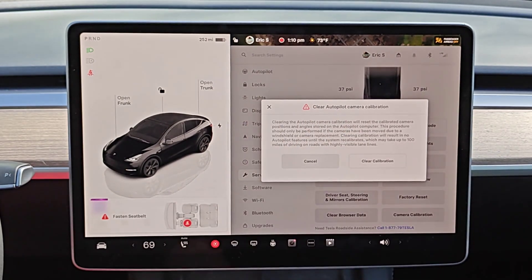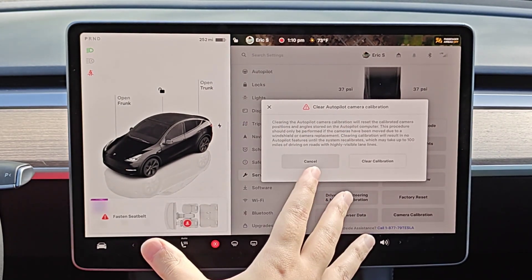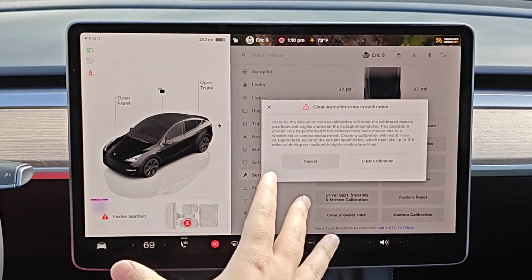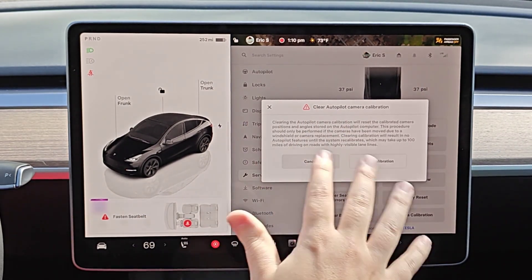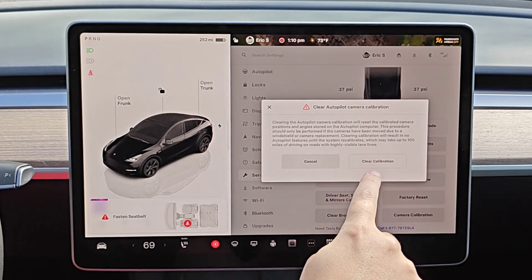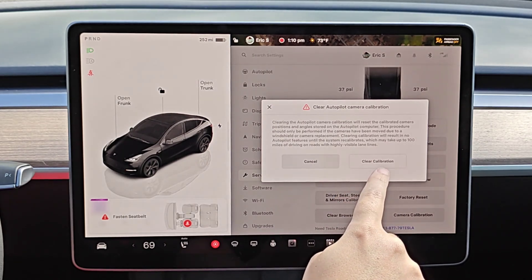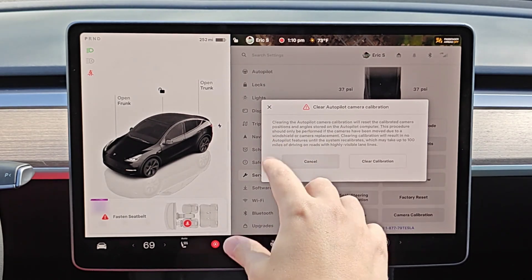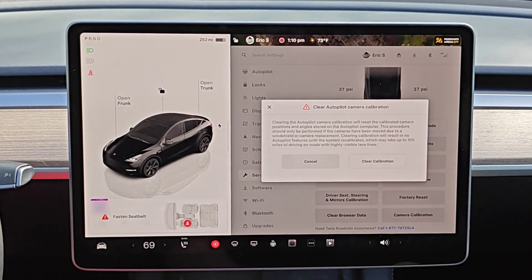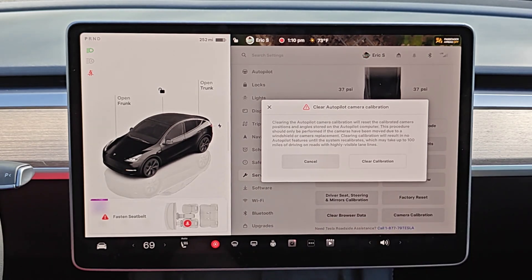That's going to give you your best case scenario for getting that recalibration process done quickest. To go through with this, you click where it says clear calibration and that's going to start you through the process of resetting those cameras for them to go through their calibration process again.